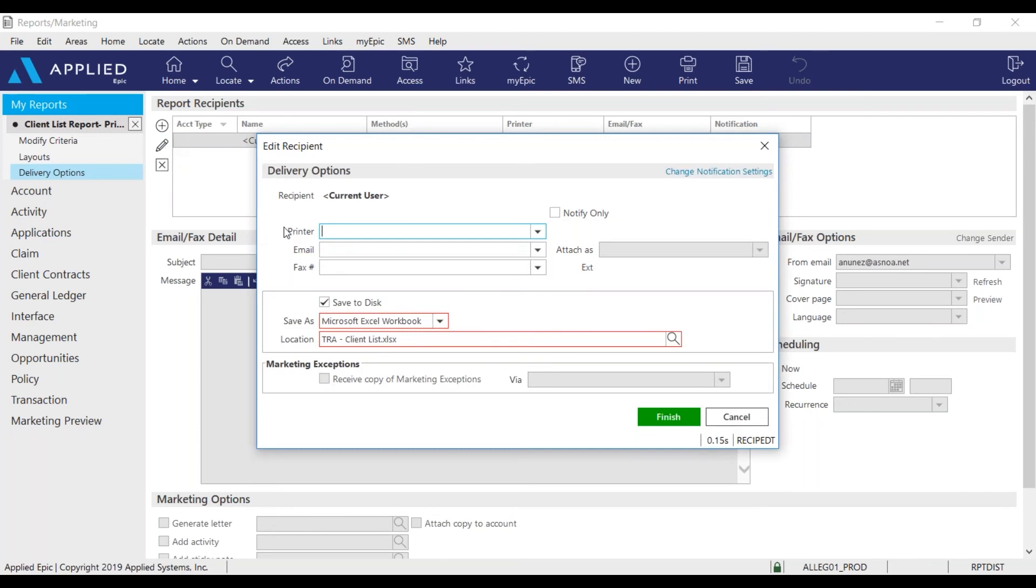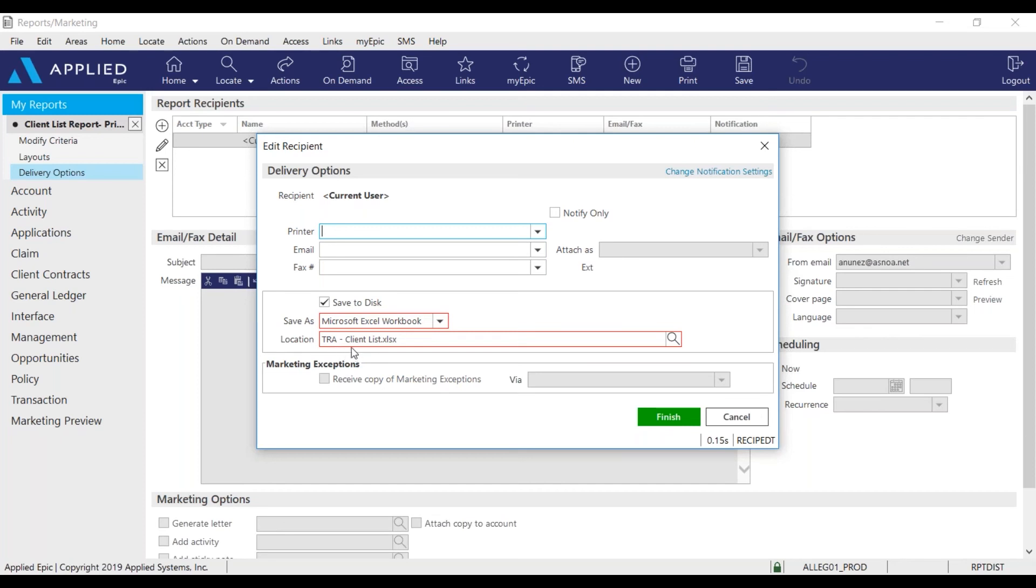And I want to make sure printer, email, and fax are all blank. Save to disk. I'm going to save it as a Microsoft Excel workbook. And just add the title of your report. I already have the TRA branch client list. And I'll click finish.